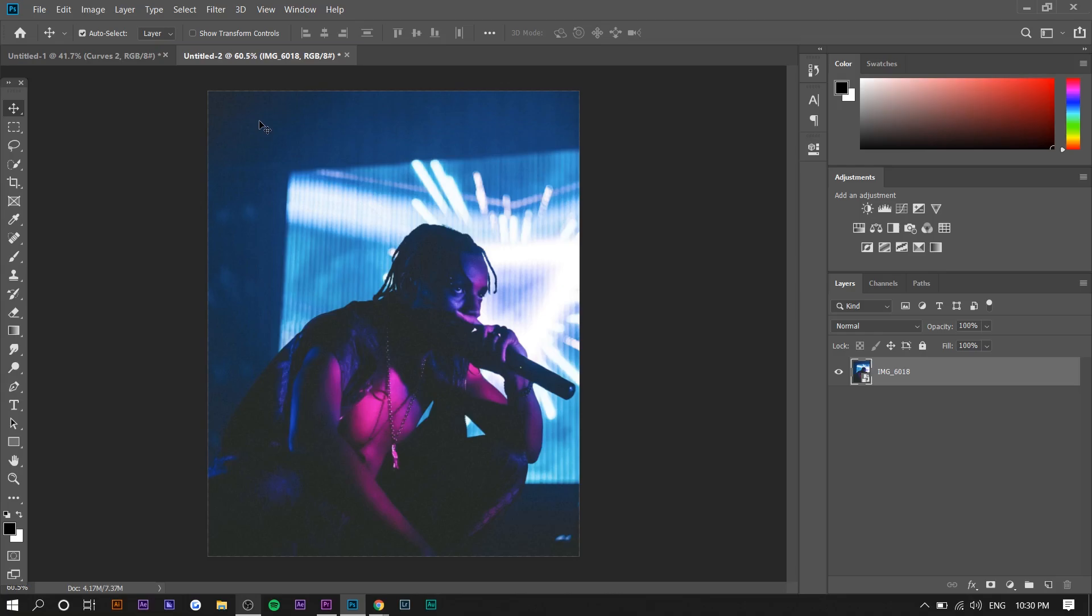This effect works a lot better on darker images just because what you're required to do will make the image a little bit brighter than it usually is. It'll also look better if there's a lot of white bright light.